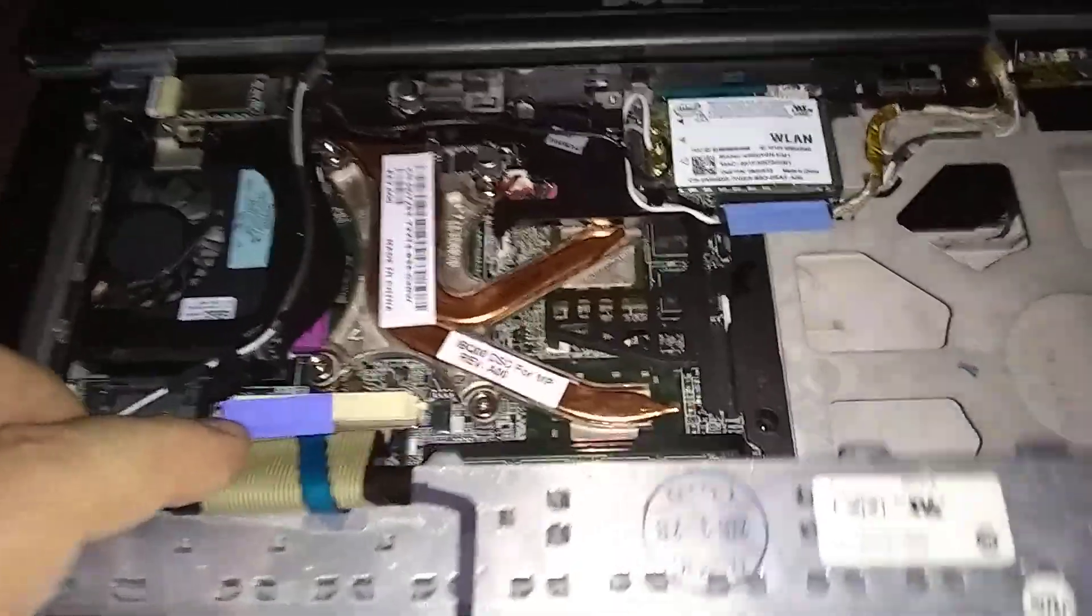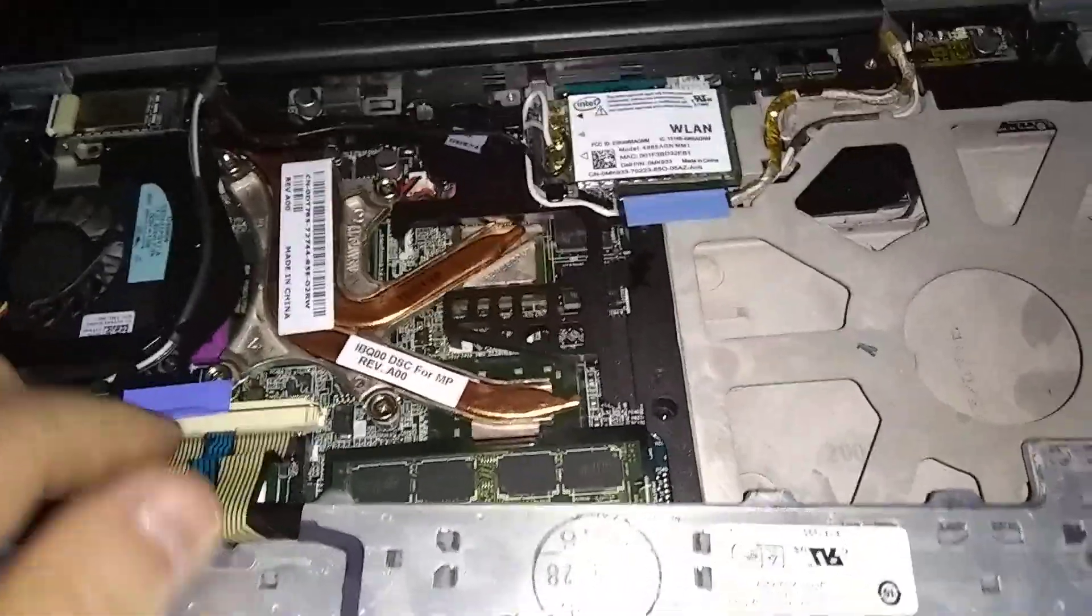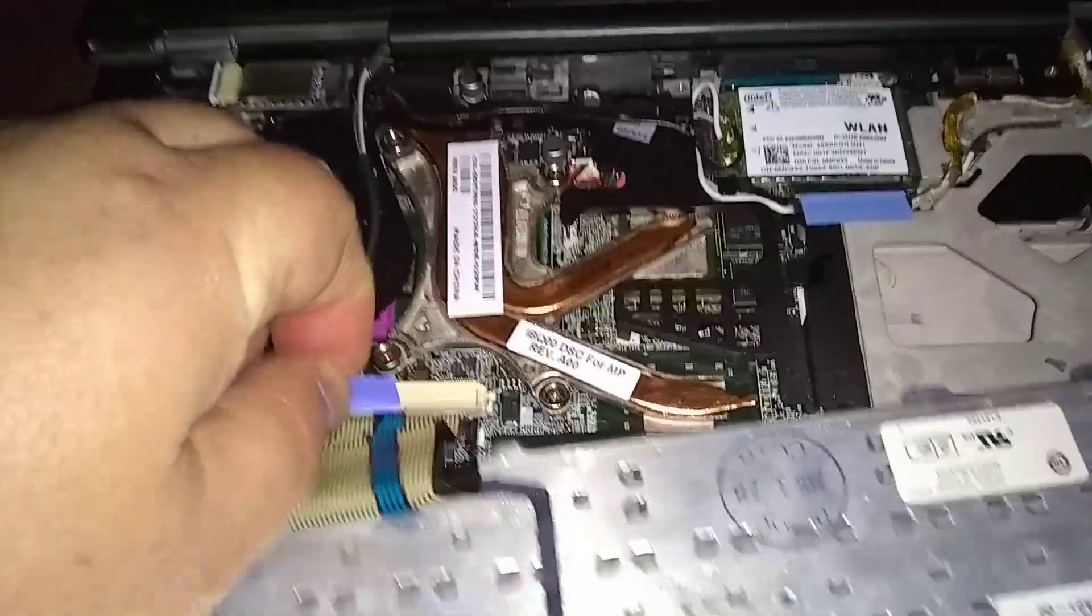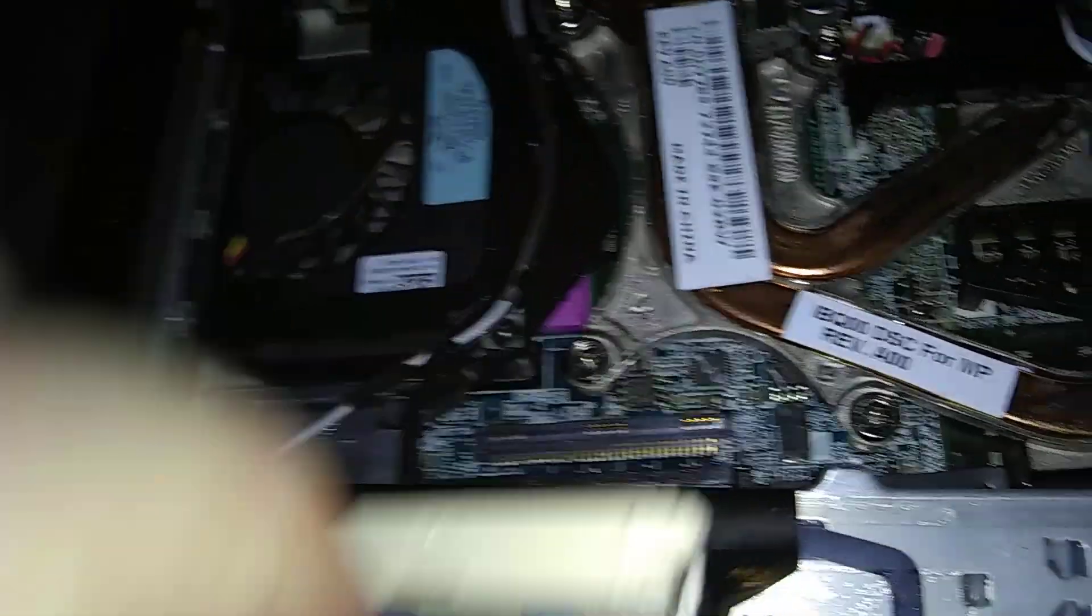And there's a ribbon here that's got to be undone. You're going to lift this blue tab here and undo that ribbon. That's that.